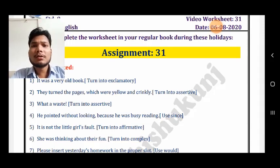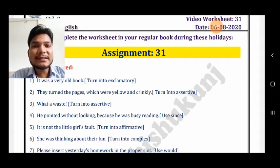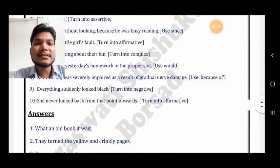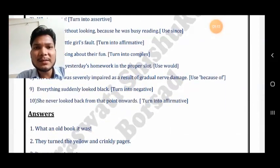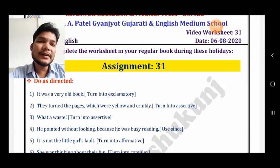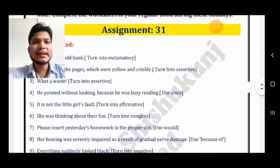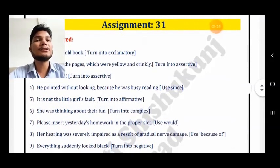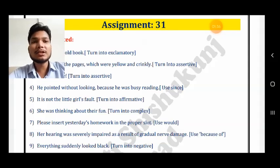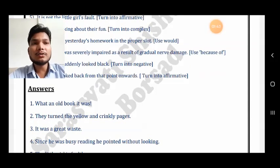Second sentence: they turned the pages which were yellow and crinkly — make it assertive, meaning a simple positive sentence. The answer is: They turned the yellow and crinkly pages. Third sentence: What a waste! — already exclamatory, make it assertive. Answer: It was a great waste. Fourth sentence: he pointed without looking because he was busy reading — use 'since'. Answer: Since he was busy reading, he pointed without looking.